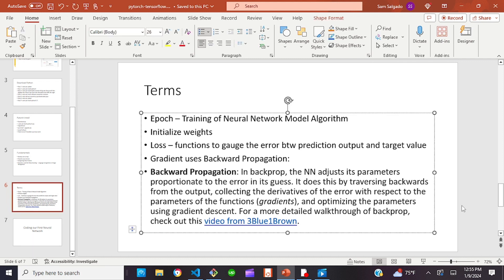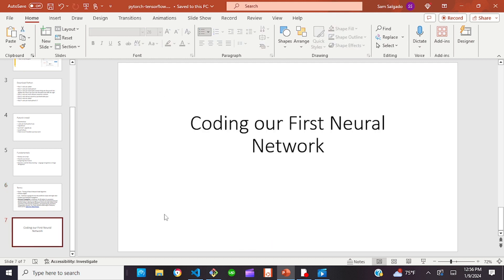In layman's terms, imagine you have the answer to a problem and you're working backwards from that answer. Maybe you're doing multiple choice and they give you the answer, but you have to determine how you got there — that is essentially backward propagation, on a simplified level. Now let's get into the code.